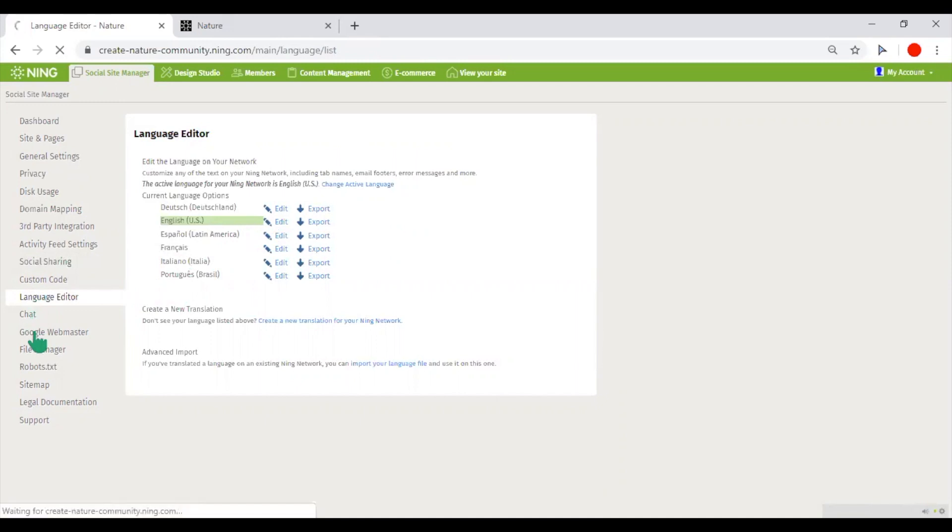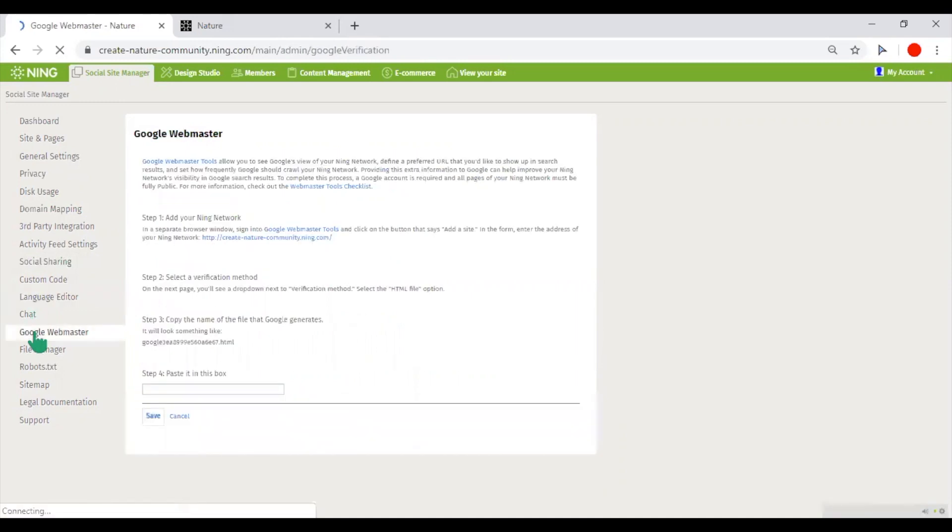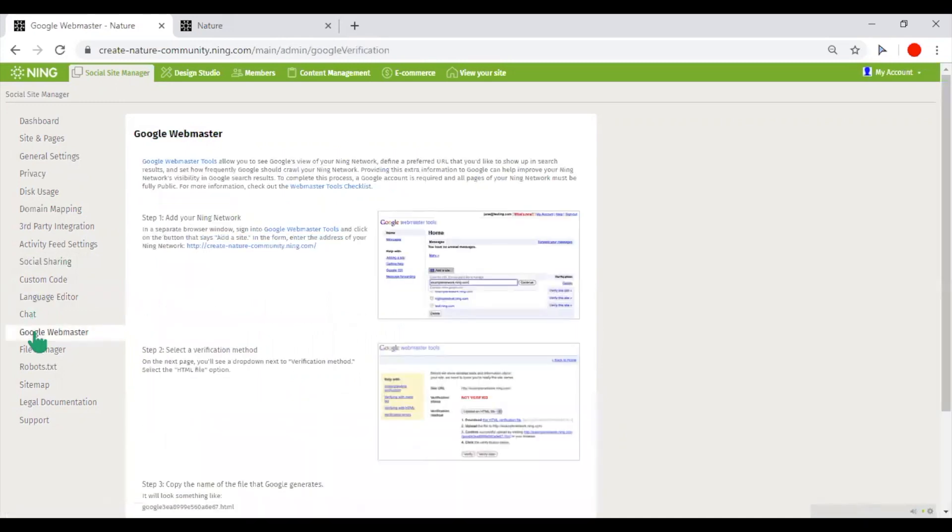When registering a network with Google Webmaster, it will help it to be crawled by search engines faster, so your network will start appearing in the search results of Google.